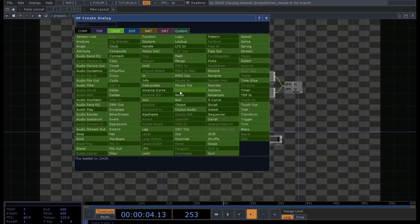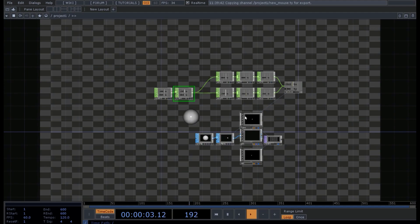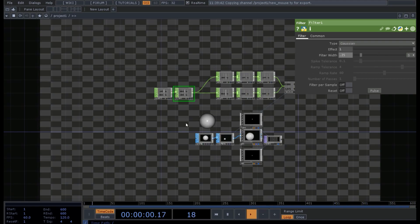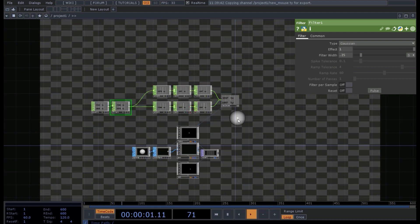We can also add a Filter CHOP by right-clicking and selecting Filter. By adding a filter, the sphere's response to the mouse movement becomes a little bit slower and smoother. We can set a shorter time — for example 0.25 — so it gets there a little bit later but not too late. The movement is smoother.